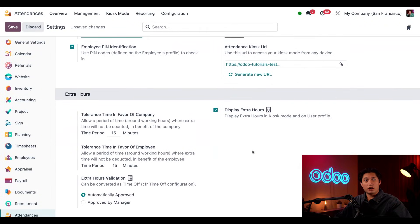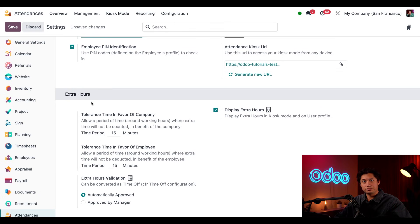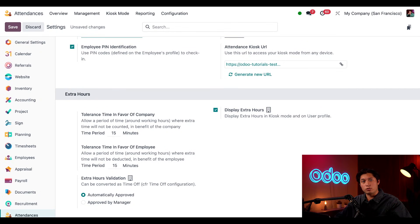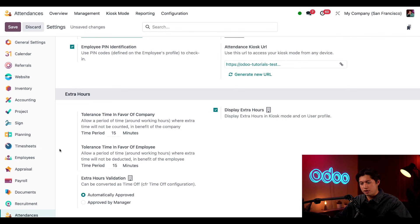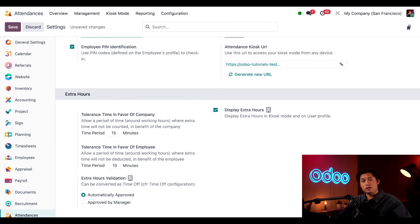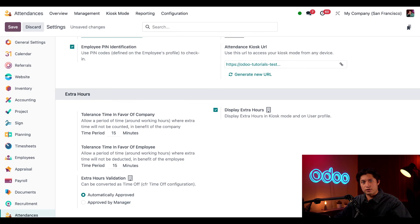Now, at the bottom of the settings page, we have our Extra Hours settings. This section includes settings that control what happens when an employee works more than the hours they're scheduled for. We have fields for different tolerance times that we can modify. One is in favor of the company and the other ones in favor of the employee. This is essentially a buffer time that you can set, which will either benefit the company or the employee. Let's chat about what that means.